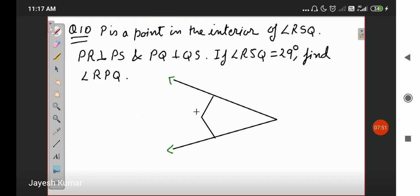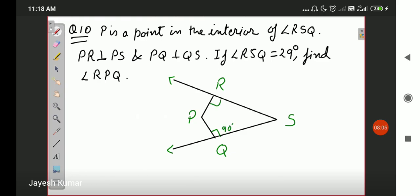The diagram is like this: there is point P, point R, point Q, and point S. According to the question, these two are right angles — this angle is 90 degrees as well as angle R is 90 degrees. You are given angle RSQ, which is this angle right here, as 29 degrees. You need to determine the value of angle RPQ.